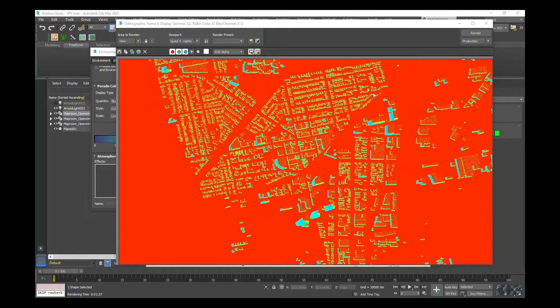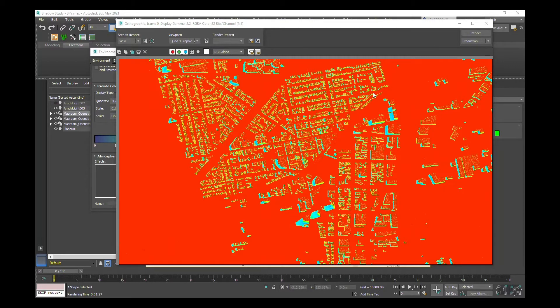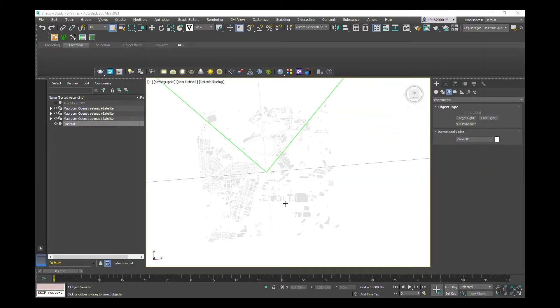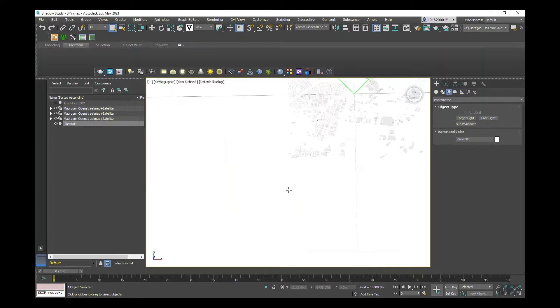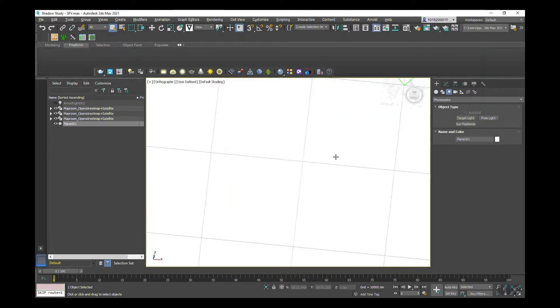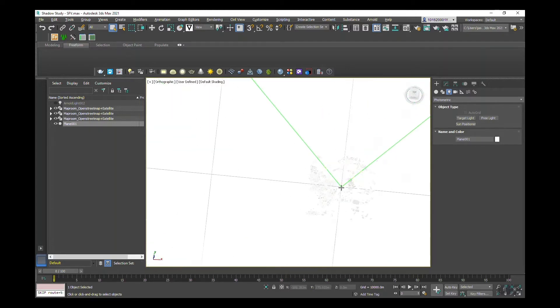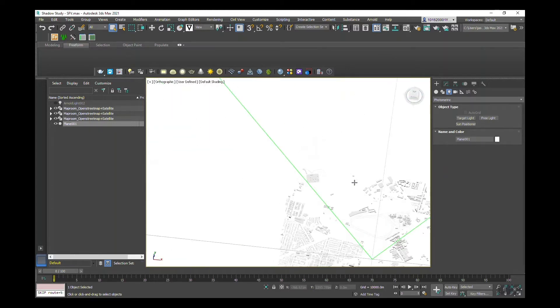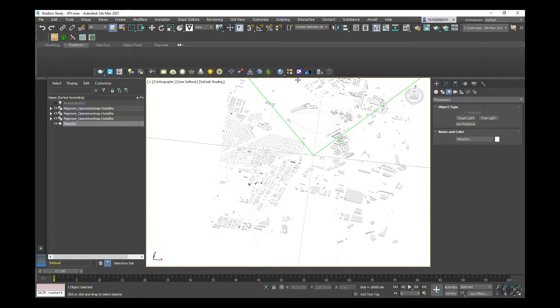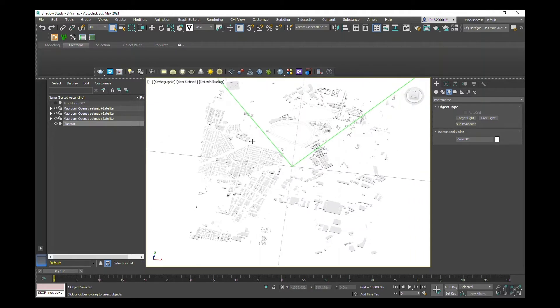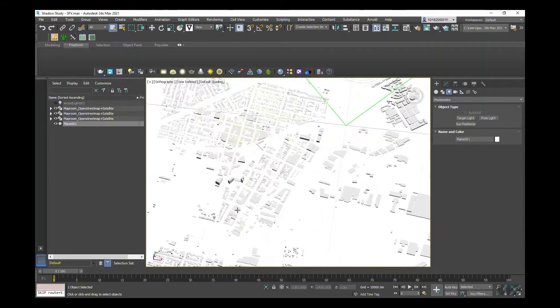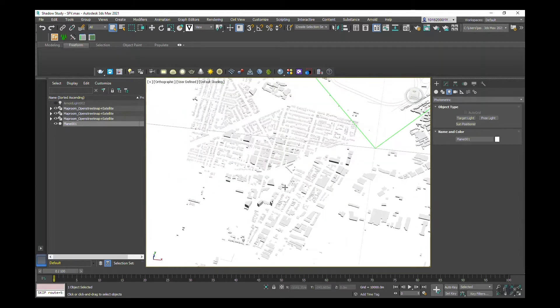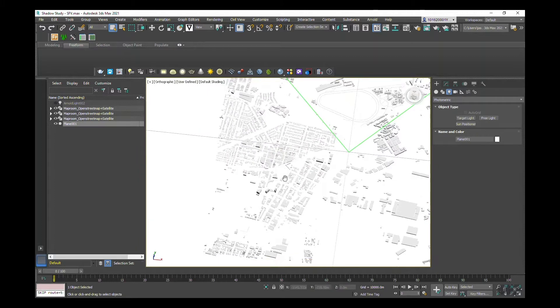Hello and welcome to a video tutorial within 3ds Max on how to create a sky view factor map. To get started, I have a location that I've added in from MapRoom, this plugin up here. I've searched a location, Footscray in particular, French Street, which is this street just here.